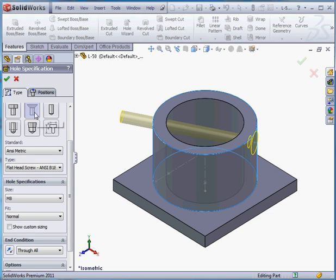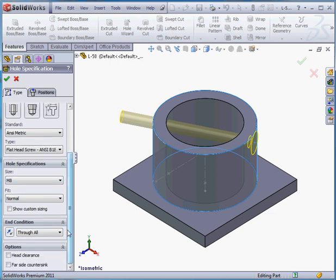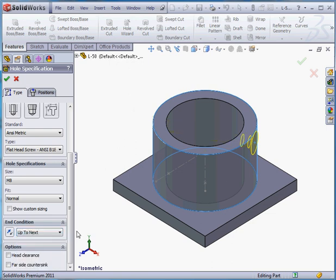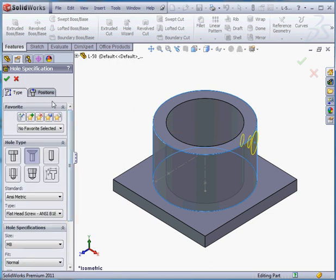And let's choose our type: countersink, standard and symmetric, size M8, end condition. Let's choose up to next. And let's go to the positions tab now.